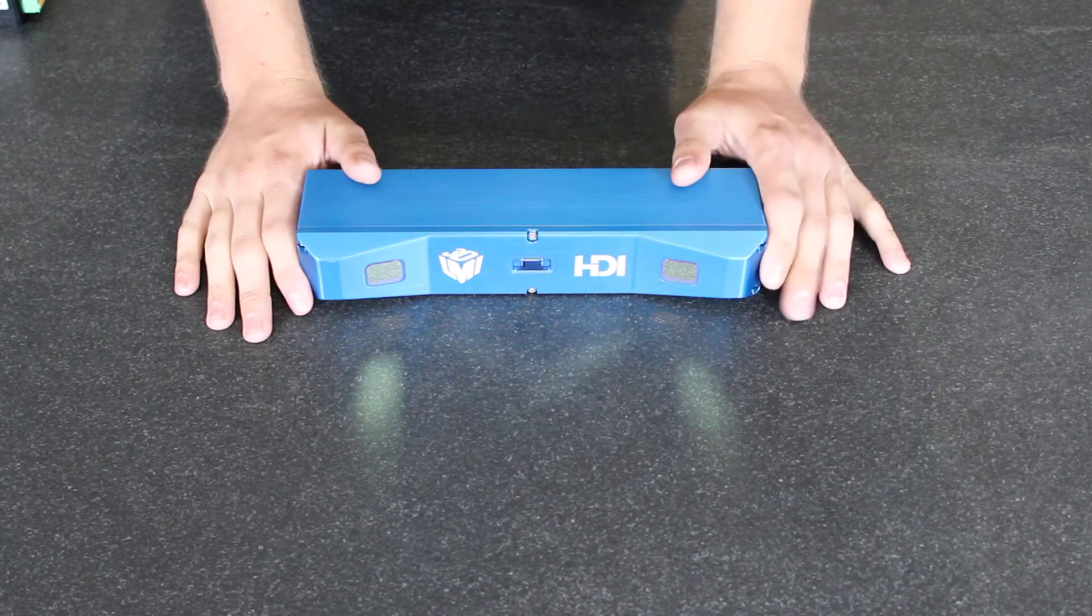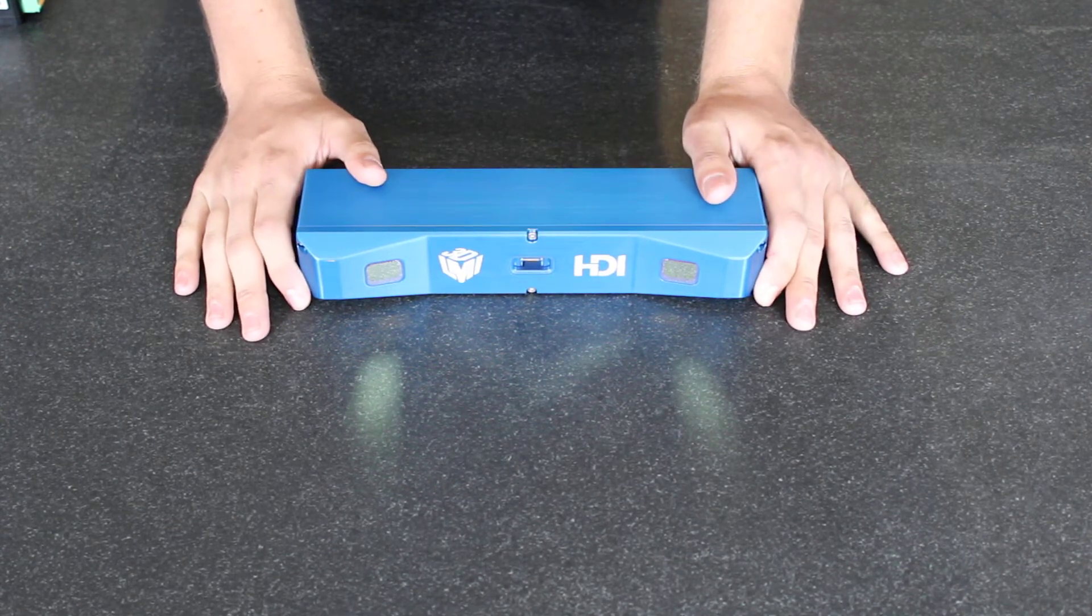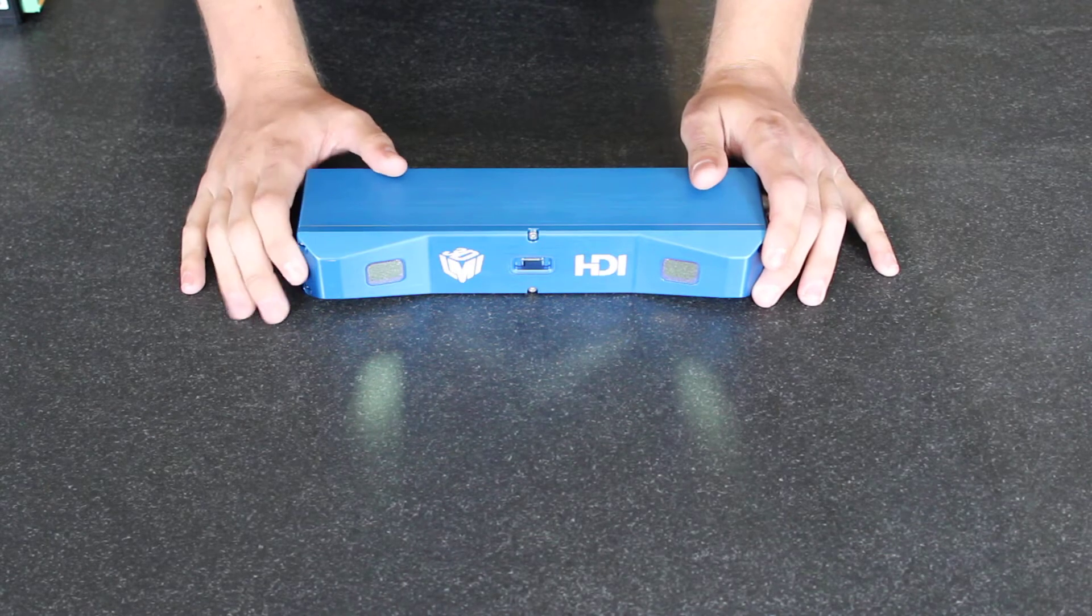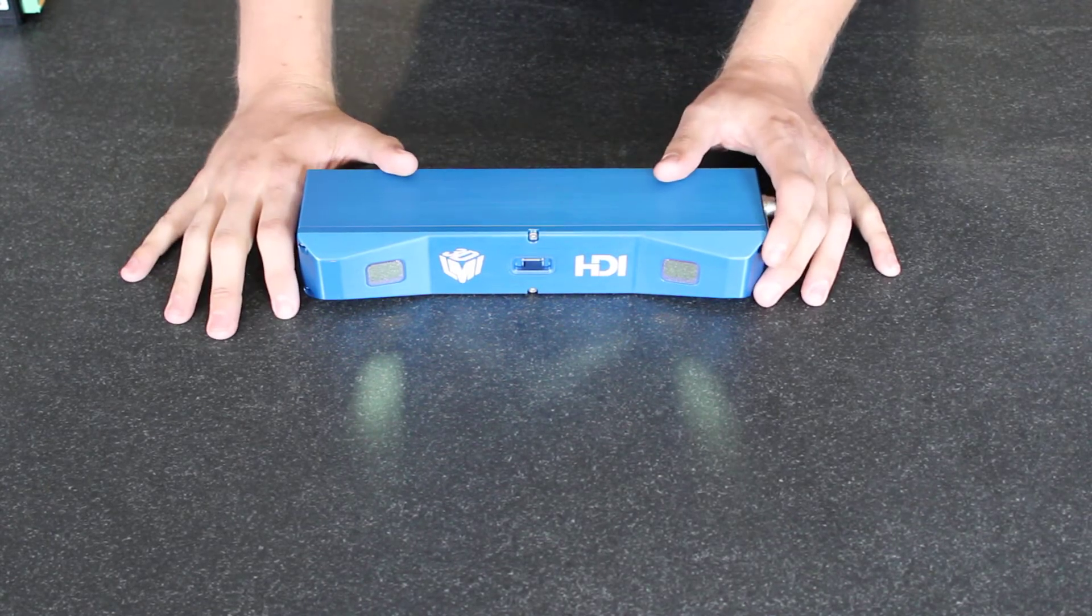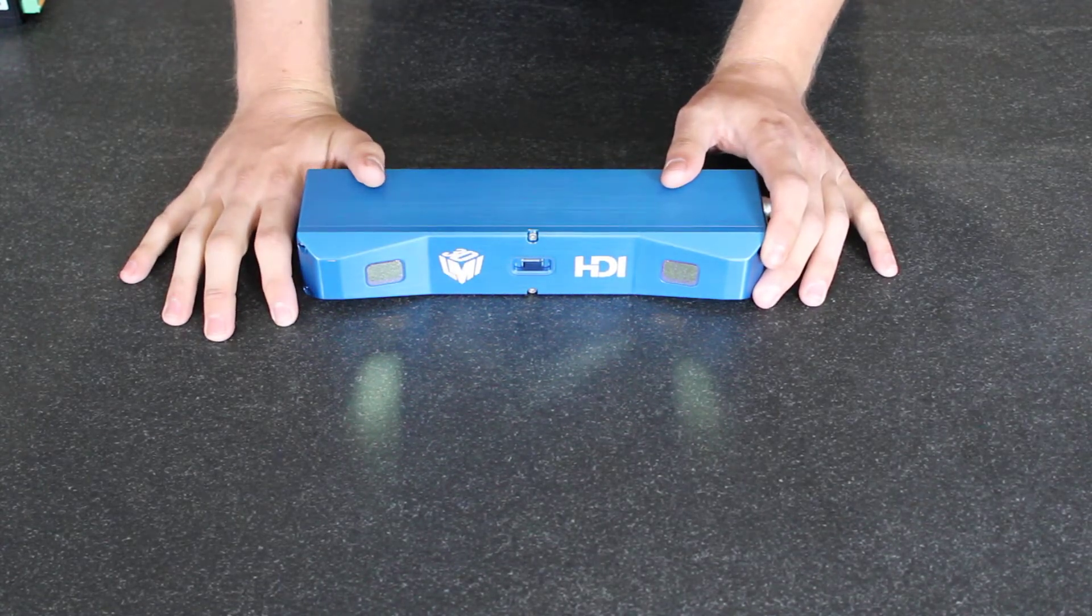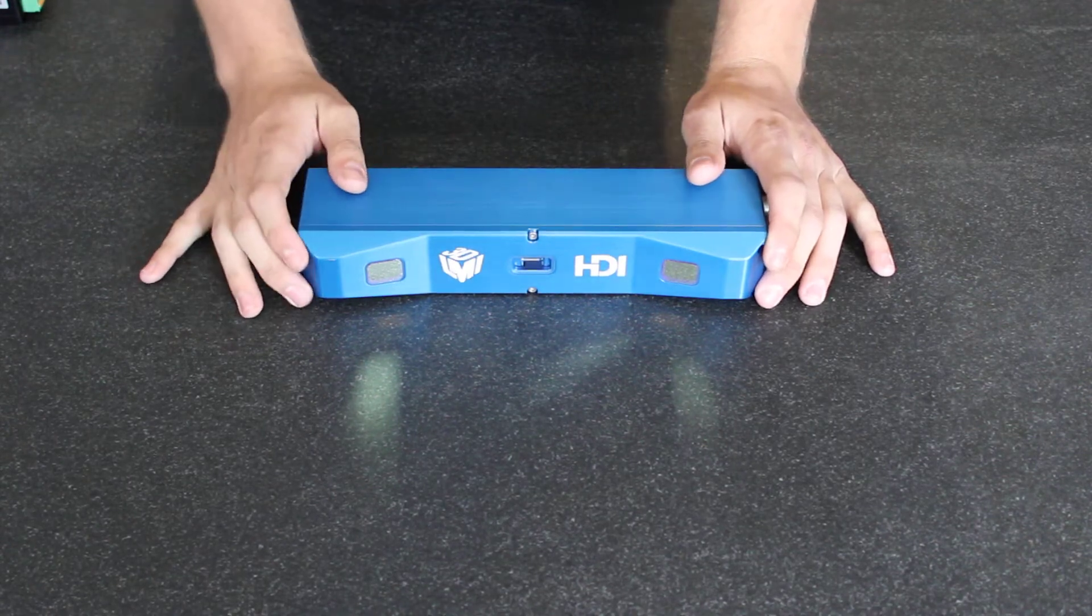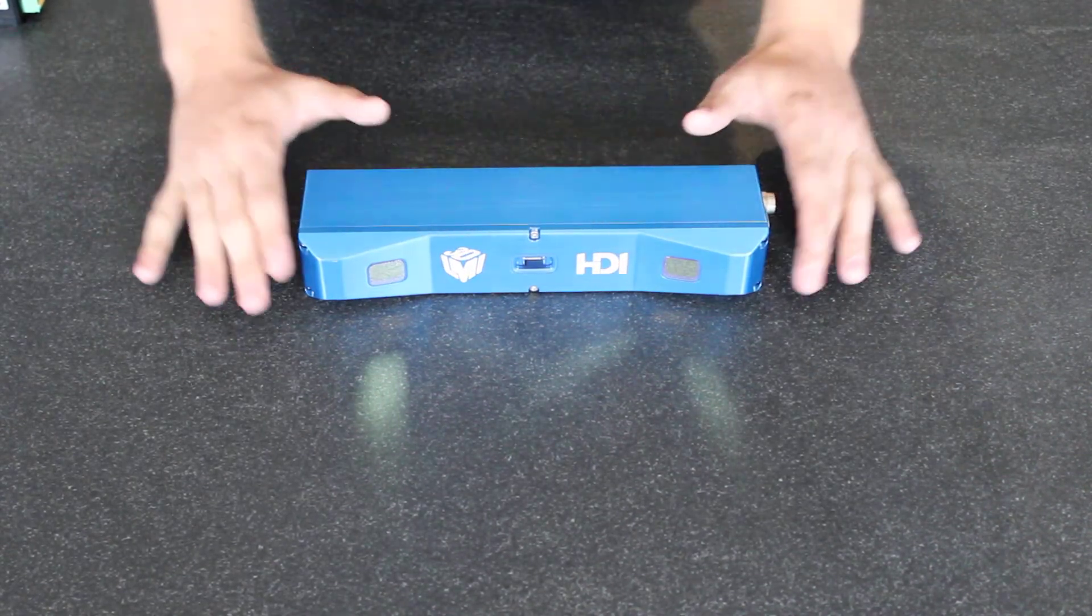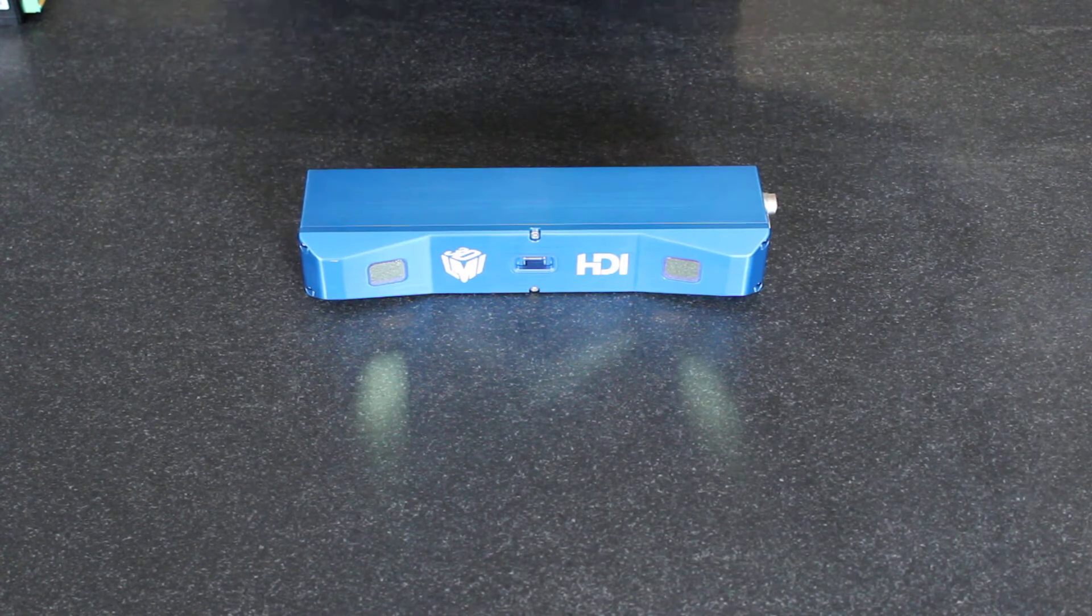Our capture times are also very quick. We're capturing right at 1.1 million data points over the course of 0.3 seconds, so 300 milliseconds. This is a very quick and very easy to use scanner.